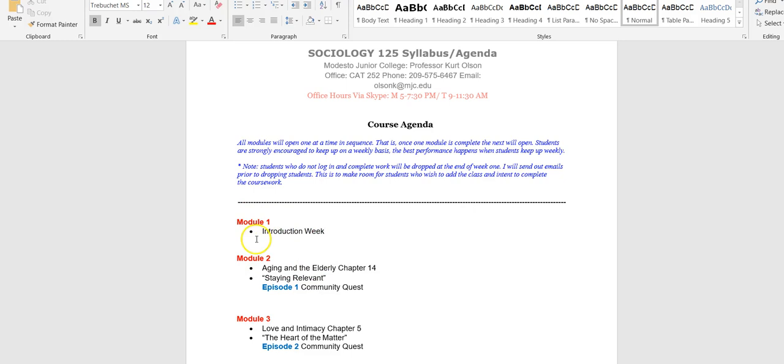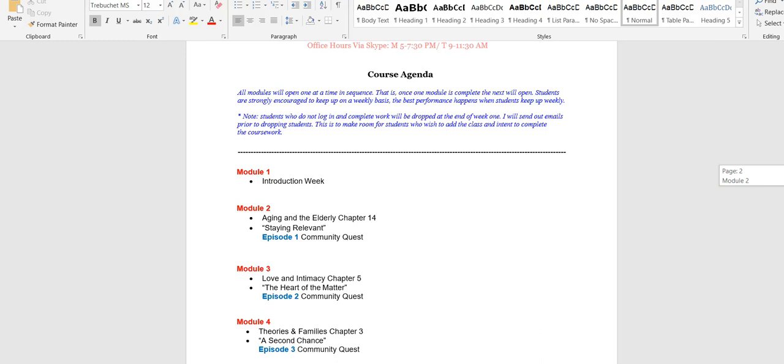You can go at your own progression. They won't just open up once a week. I don't believe in doing that. So students are strongly encouraged to keep up on a weekly basis. The best performance happens when students keep up weekly. Note: students who did not log in and complete work will be dropped at the end of week one. I will send out emails prior to dropping students. This is to make room for students who wish to add the class with the intent of doing their coursework. So if you don't intend to do this, you're going to get dropped quick.